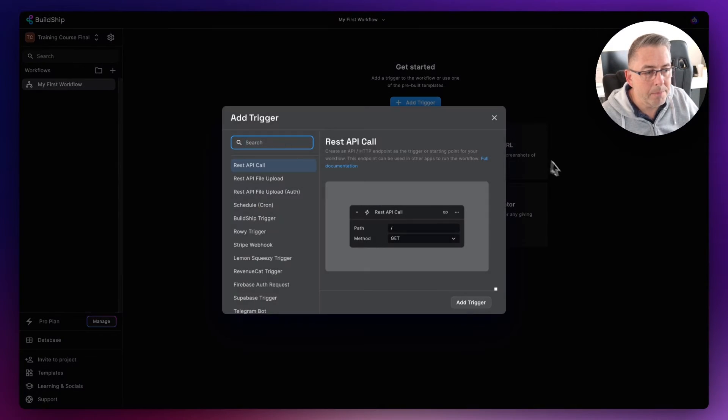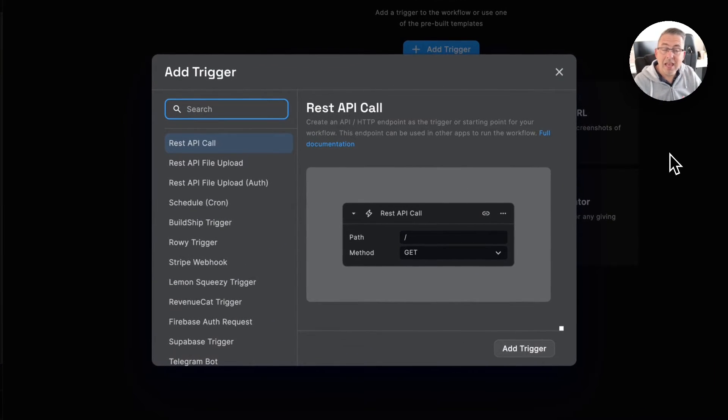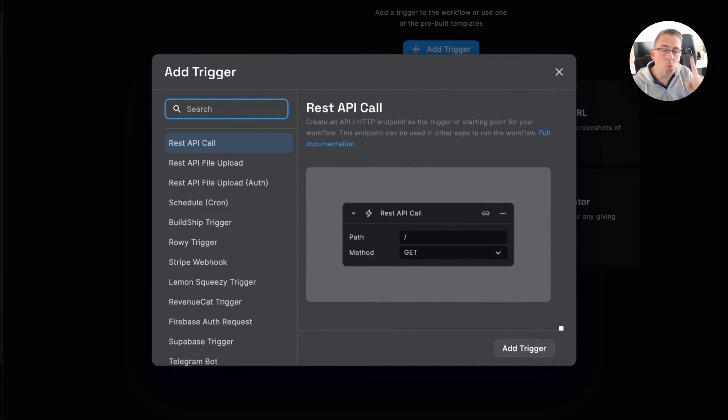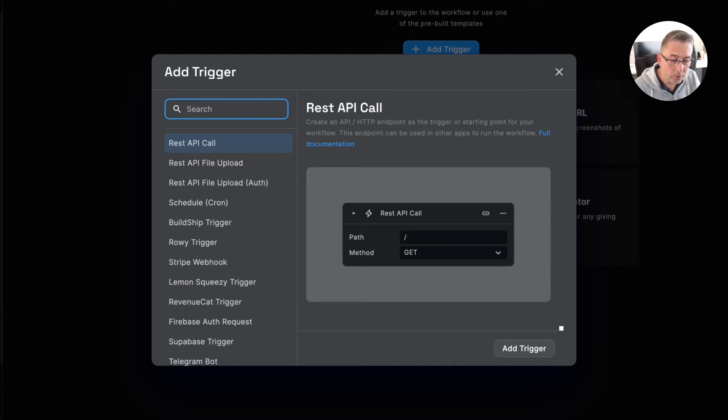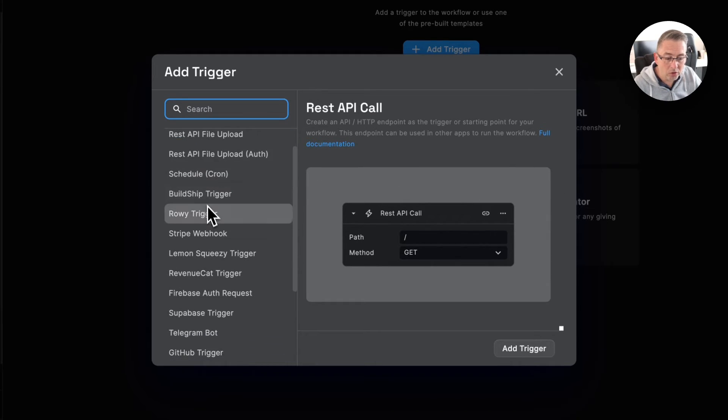So if I hit the Add Trigger, the key thing to point out is that every workflow can only have one trigger. That's really important. And when you're in this particular screen here, you can see we've got lots and lots of different triggers here.